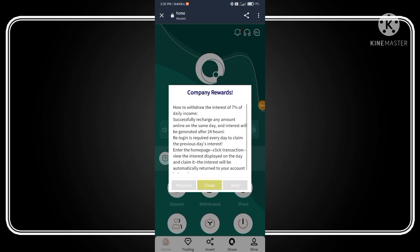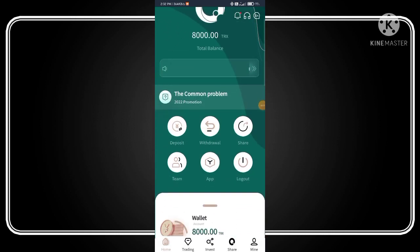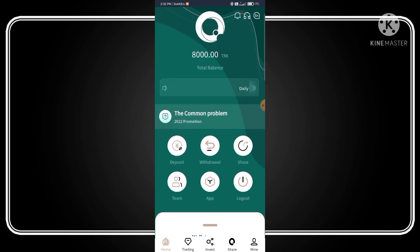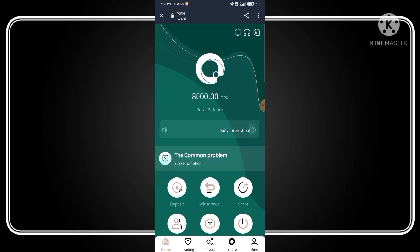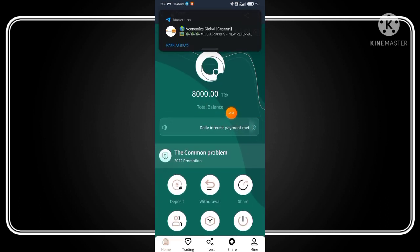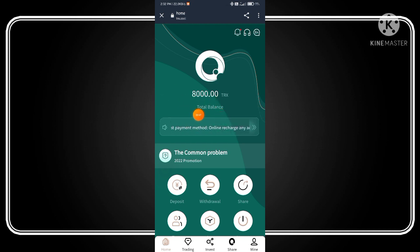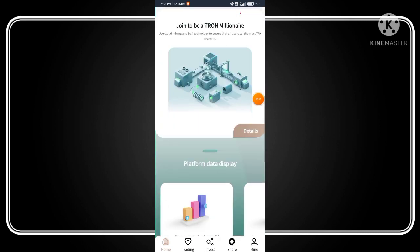After registration, you enter the home screen of this application. Now click on close. The interface of this application looks like this. As you can see, you got 8000 TRX—it's your signup bonus, which is a huge amount.